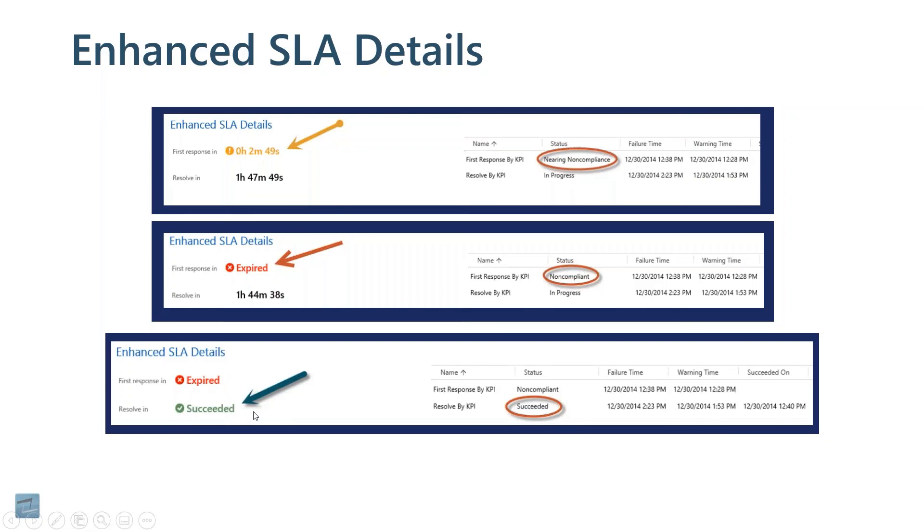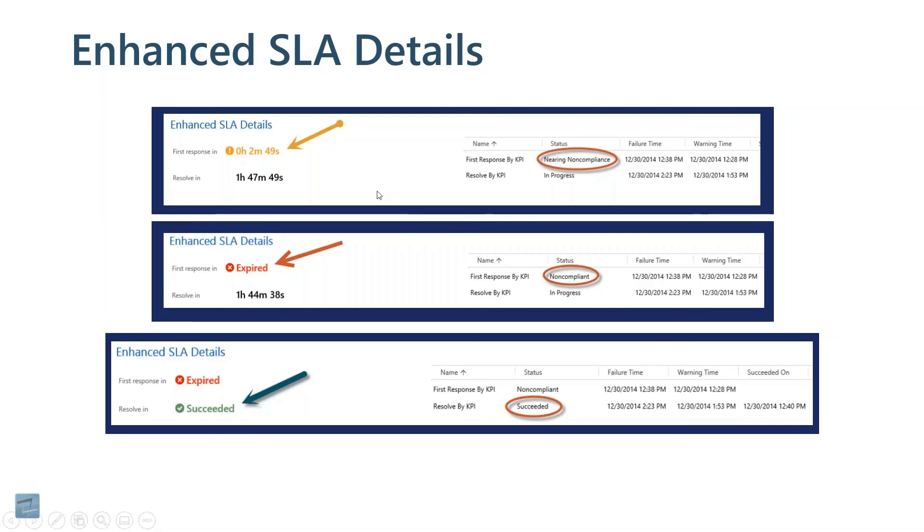These can be shown right on your case form. There's lots of videos on the Internet about setting this up. This is not something that's just out of the box. You basically have to set up your SLA records and then put your timers on your case form. And that's done with a quick view form and a subgrid. And that can be found on the Internet pretty easily.